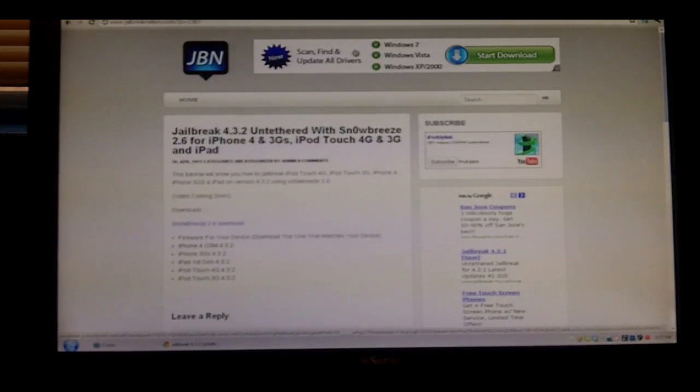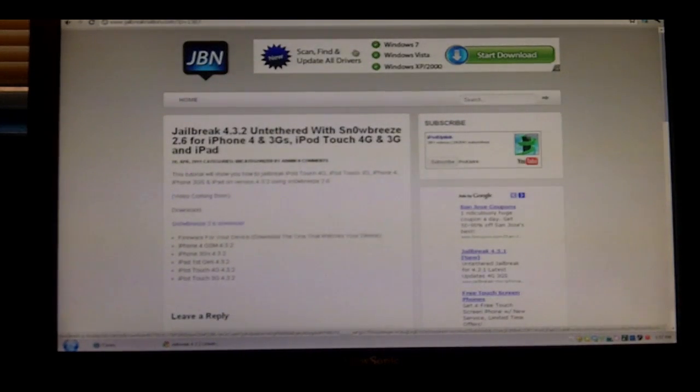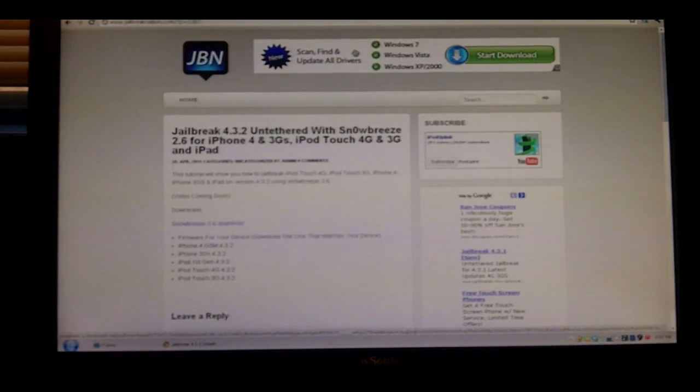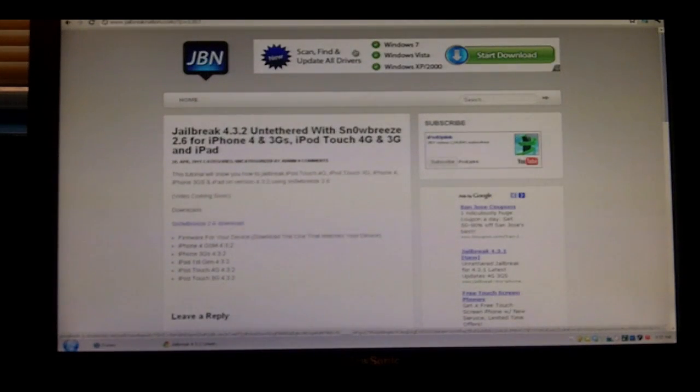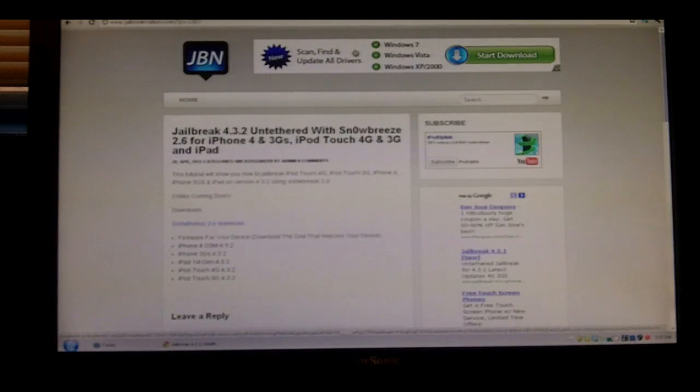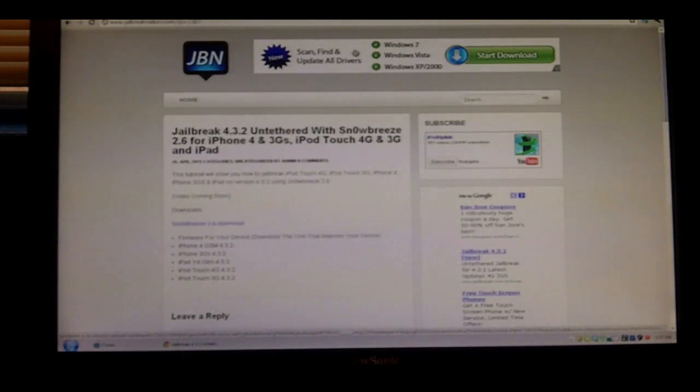We'll be preserving your baseband using Snow Breeze. Snow Breeze came out a few days ago. We didn't make a video because it's not that important, since Red Snow works on both Mac and PC and it works very nicely. However, this is the alternative.